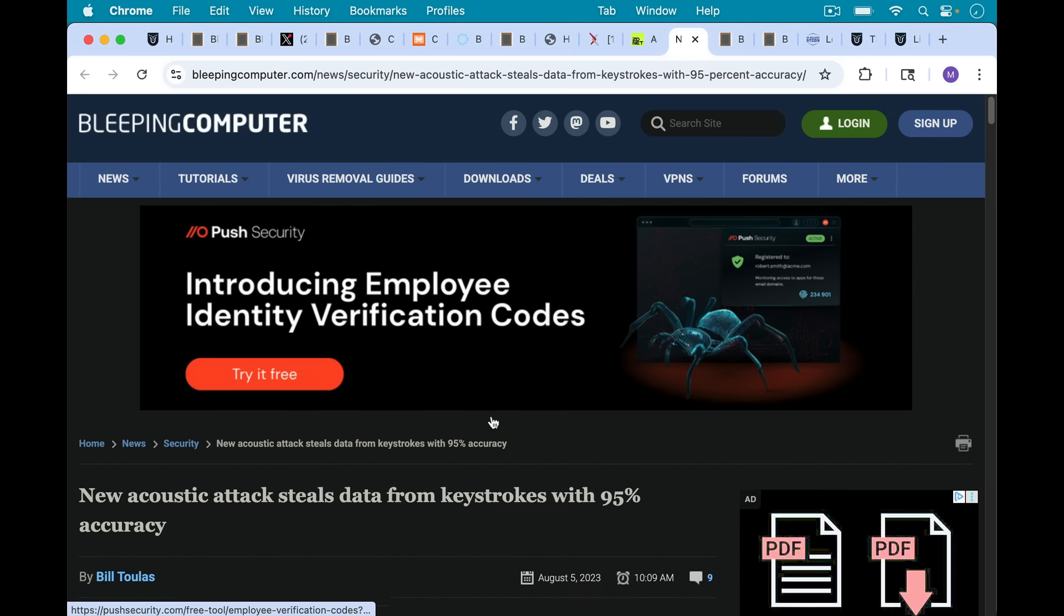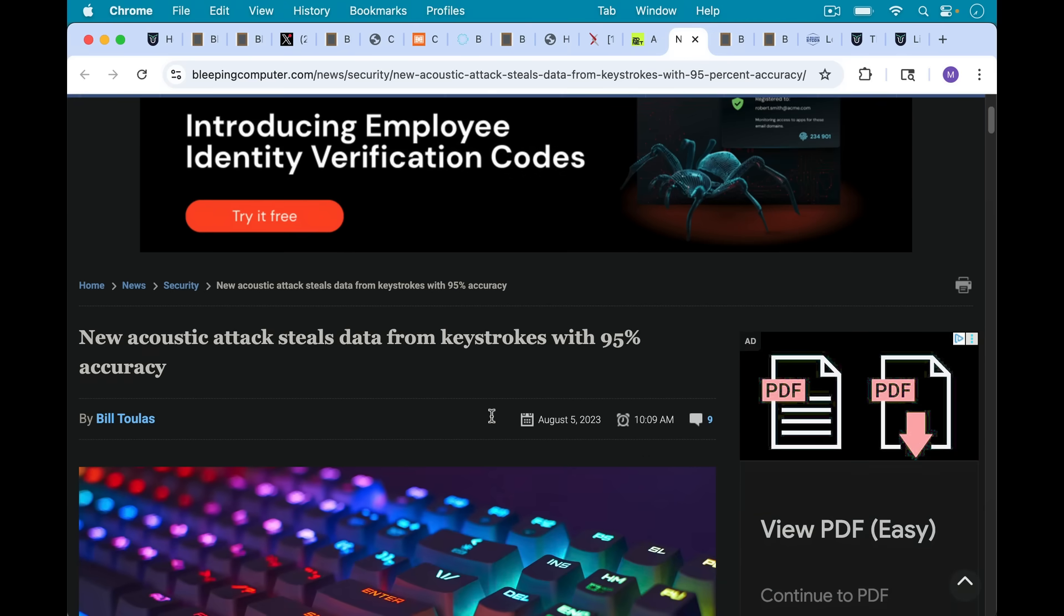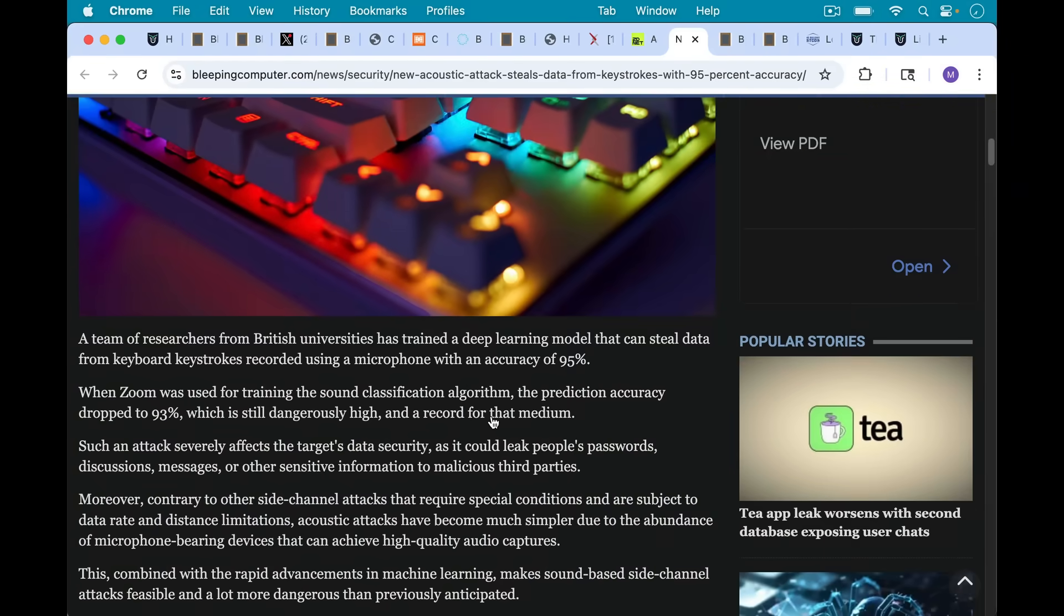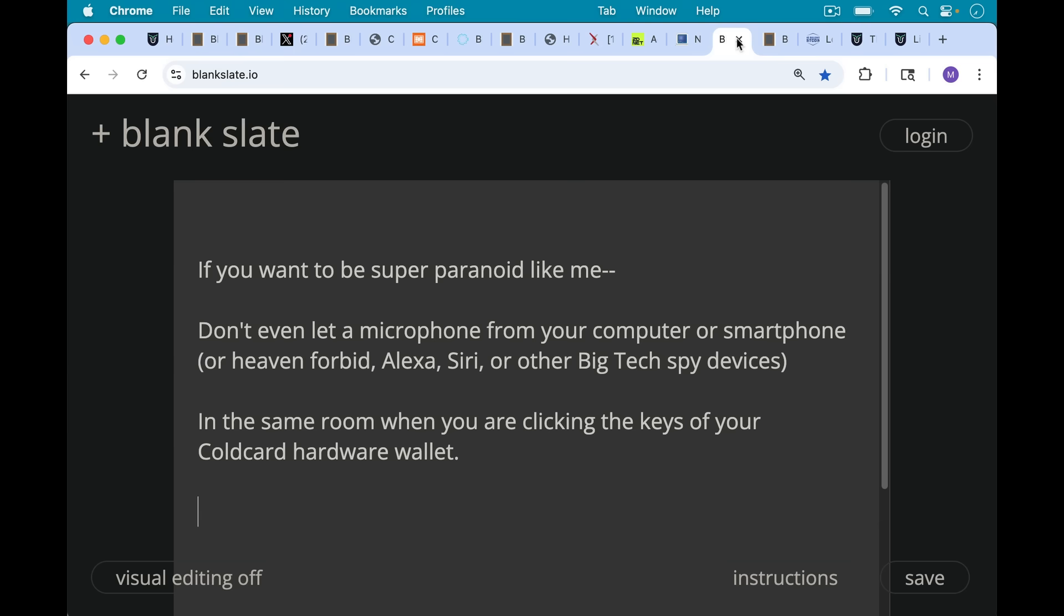Here's another example from that list. New acoustic attack steals data from keystrokes with 95% accuracy. A team of researchers from British universities has trained a deep learning model that can steal data from keyboard keystrokes recorded using a microphone with an accuracy of 95%. And you can expect that accuracy to go up over time.